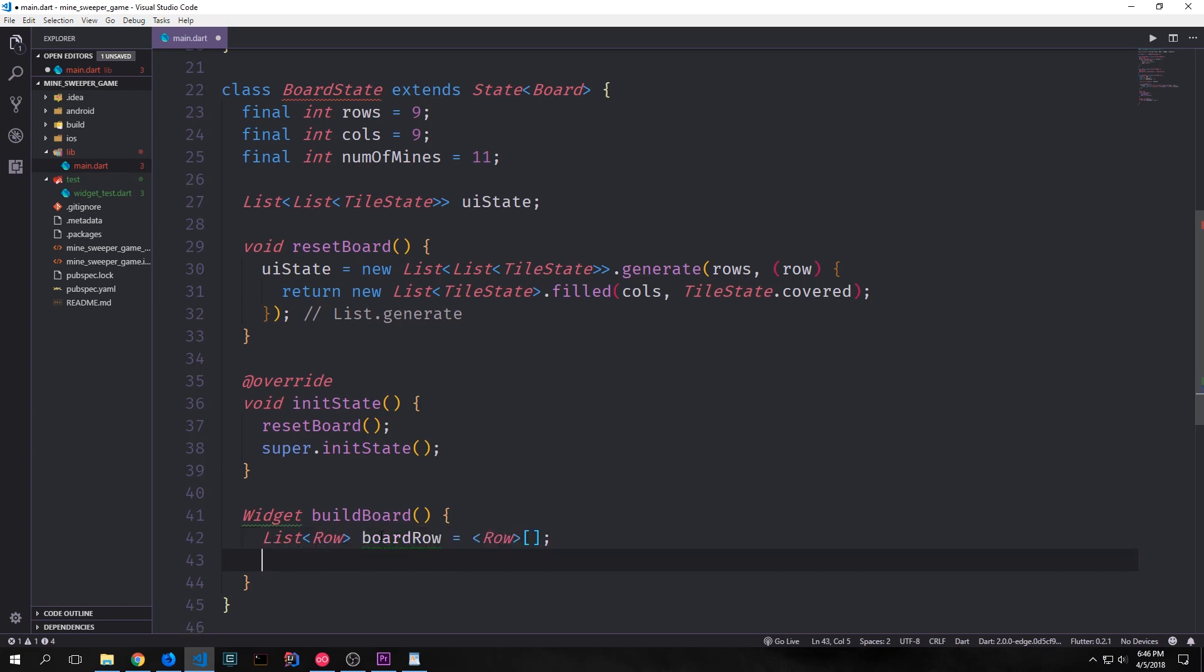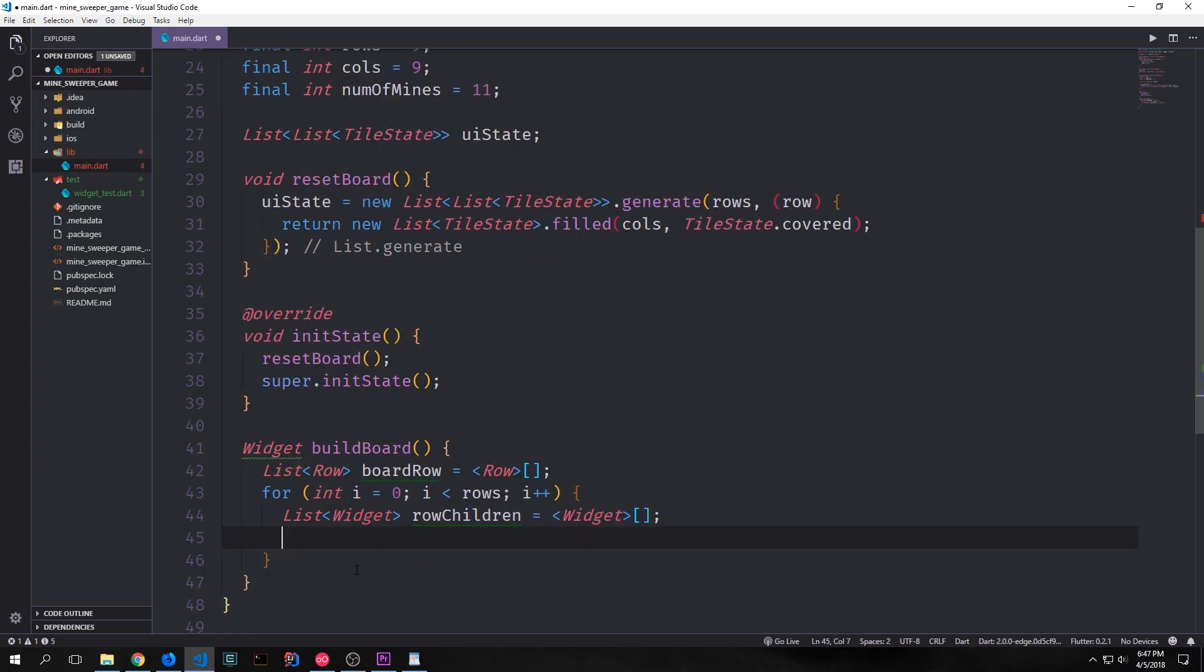So first we'll create a list of rows and we'll call this our board row. And then we can use a for loop to iterate from zero all the way up to our rows to generate a list of widget that will sit inside of each of our rows. So directly inside of this first for loop we create a list of widget called row children and then we can create a second for loop that iterates from zero to our column number so that we can then create the individual tiles that will sit inside of each of our rows.